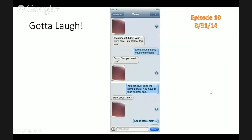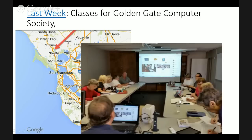Can you see that? It's a beautiful day. Wish you were here. Just look at this view. Mom, your finger is covering the lens. Oops, can you see it now? You can't just send the same picture. You'll have to take another one. How about now? Looks great, Mom. I love that one. It's also a good example of why you might want to take a screenshot sometime, and we'll be showing you that later in the show.